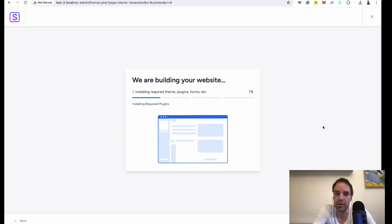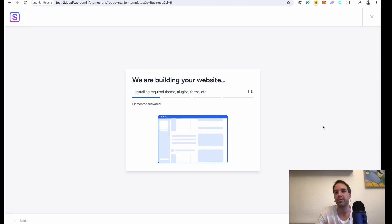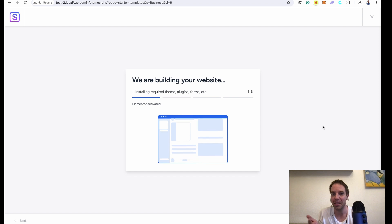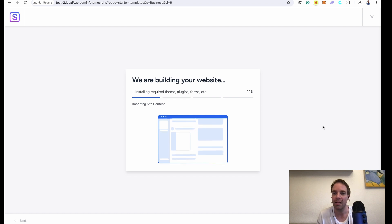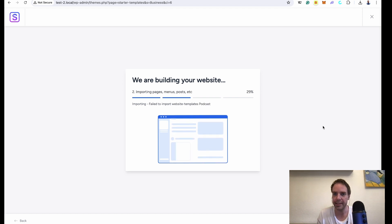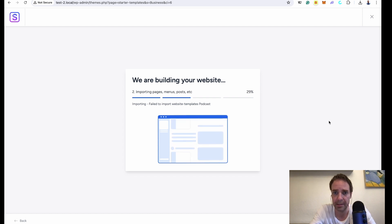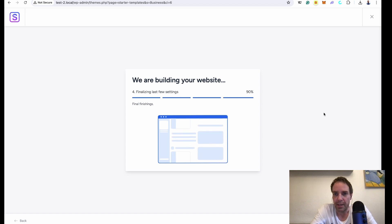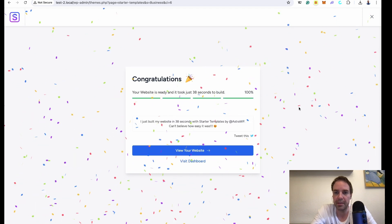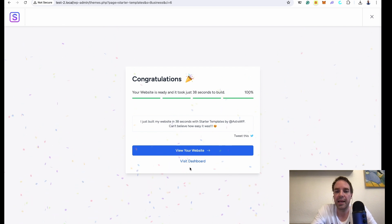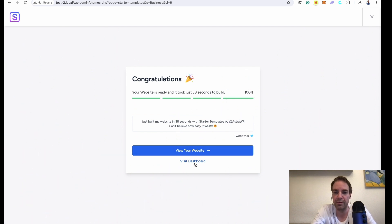This takes a while because all the files, images, and content get downloaded from their servers to your new website. It depends on your internet speed — mine is a little slow today. You can see we are at around 30%, and now we're at 90% with final finishing and cleanup. Now we are ready — you can directly visit your website or go to your dashboard.